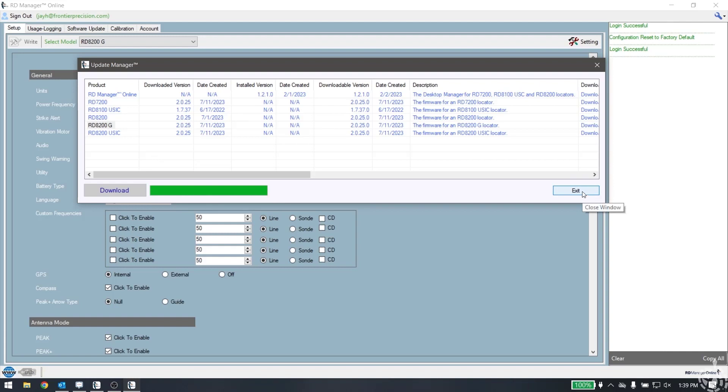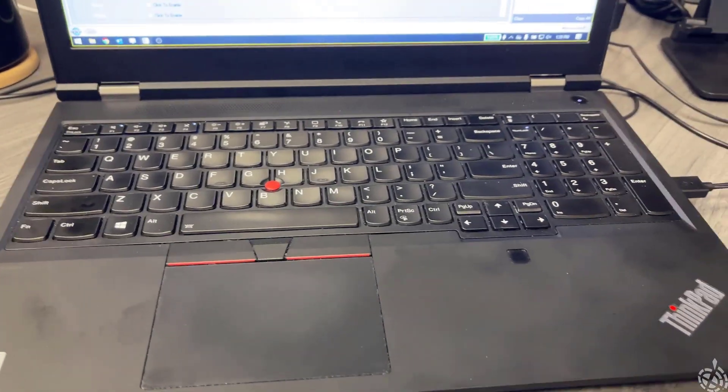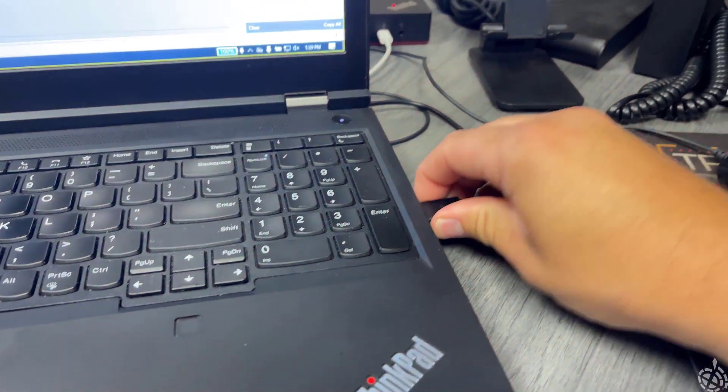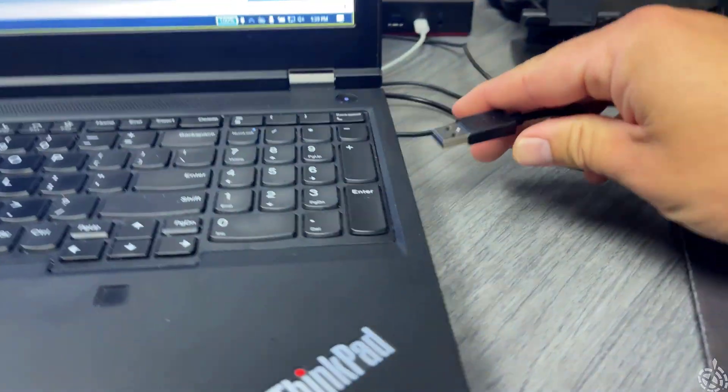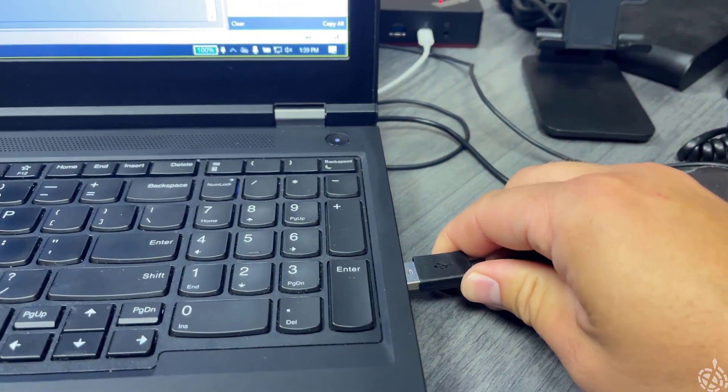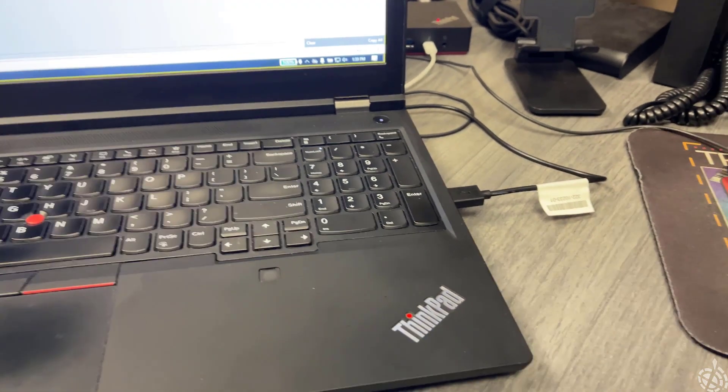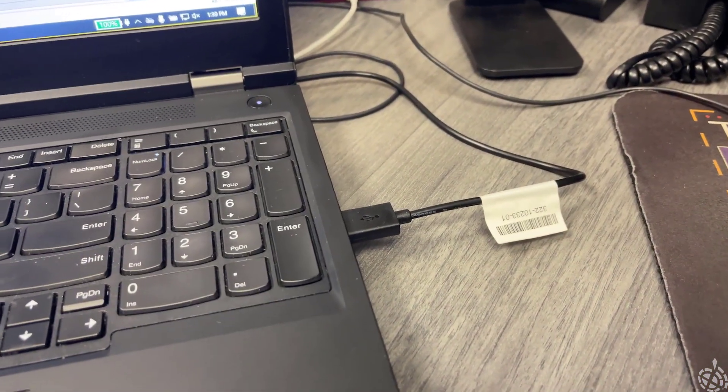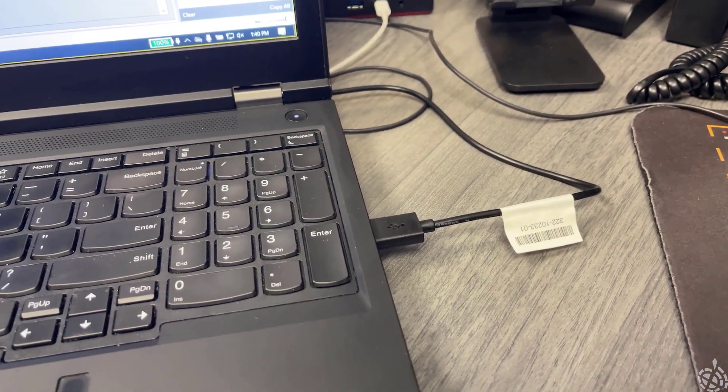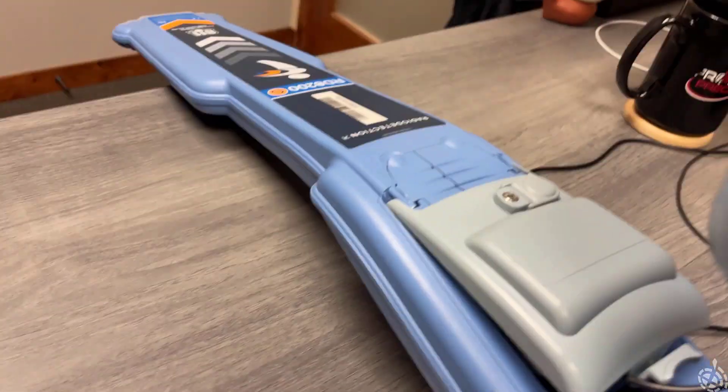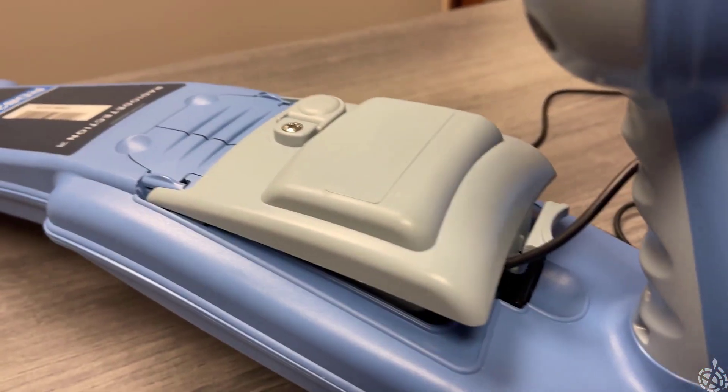Now what we need to do is plug in our locator. For the 8200, we have a simple USB-A connection. The cable is not provided, so go out and find a cable. You can use USB-C to C - it should work. I find the USB-C to A cable seems to work good on the locator itself.